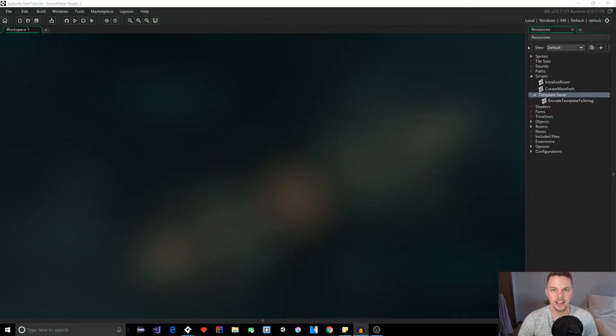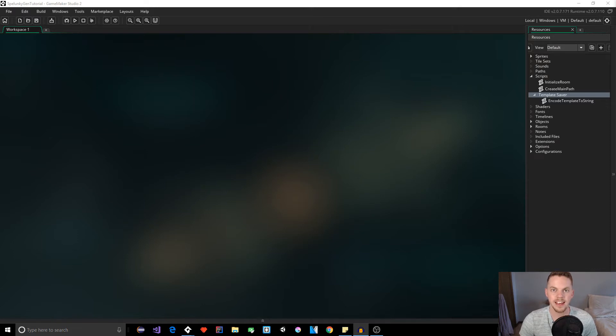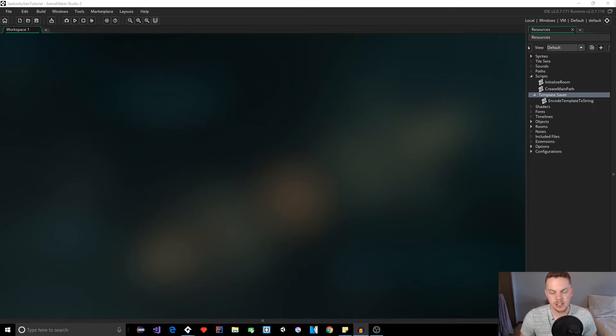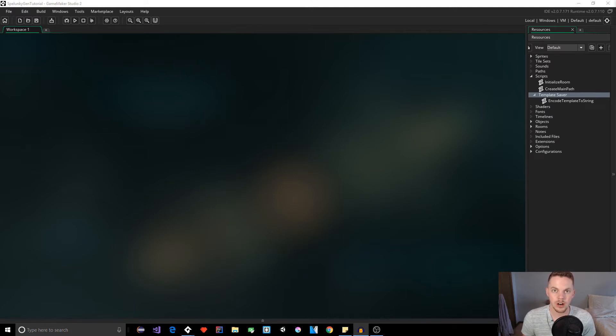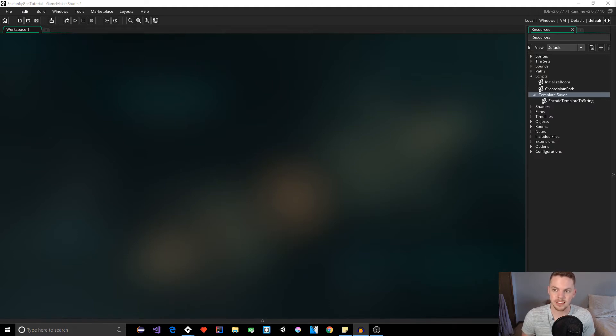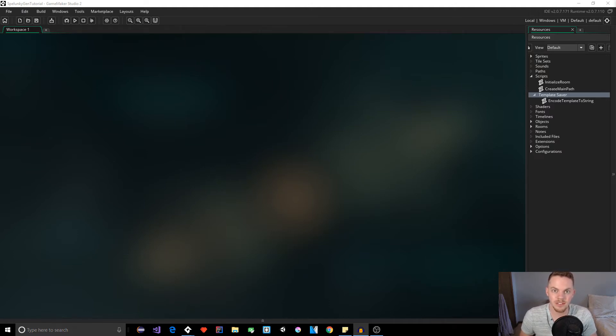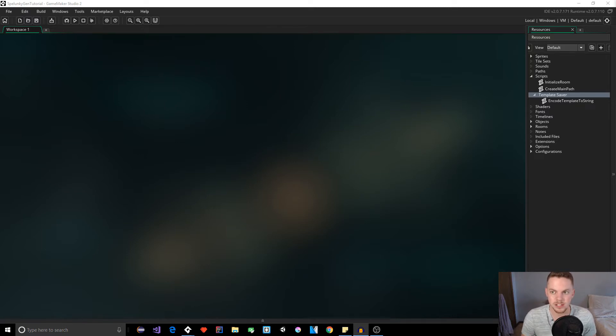Hey guys, it's Logan again. Welcome back to another tutorial on creating a Spelunky-like room generator in Game Maker. In this video, we're going to be loading in our strings for our maps, or our string representations for our sections, and hopefully we can finish creating an entire map out of random sections.